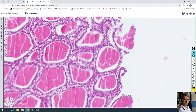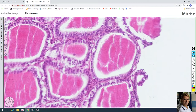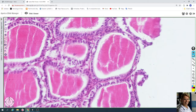The follicles are lined with one layer of cuboidal cells called follicular cells. This is a single layer of cuboidal cells with round nuclei — it's called follicular cells.